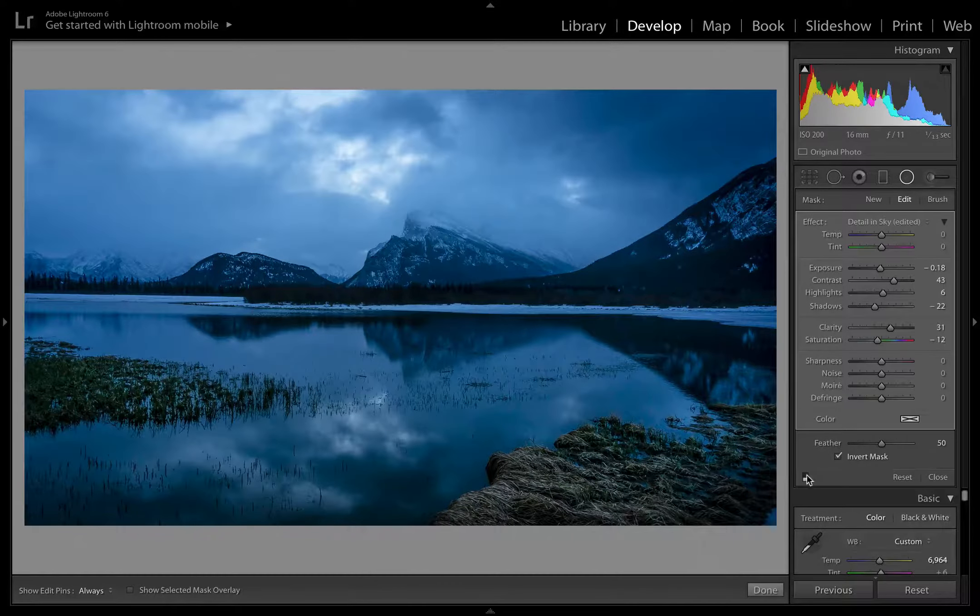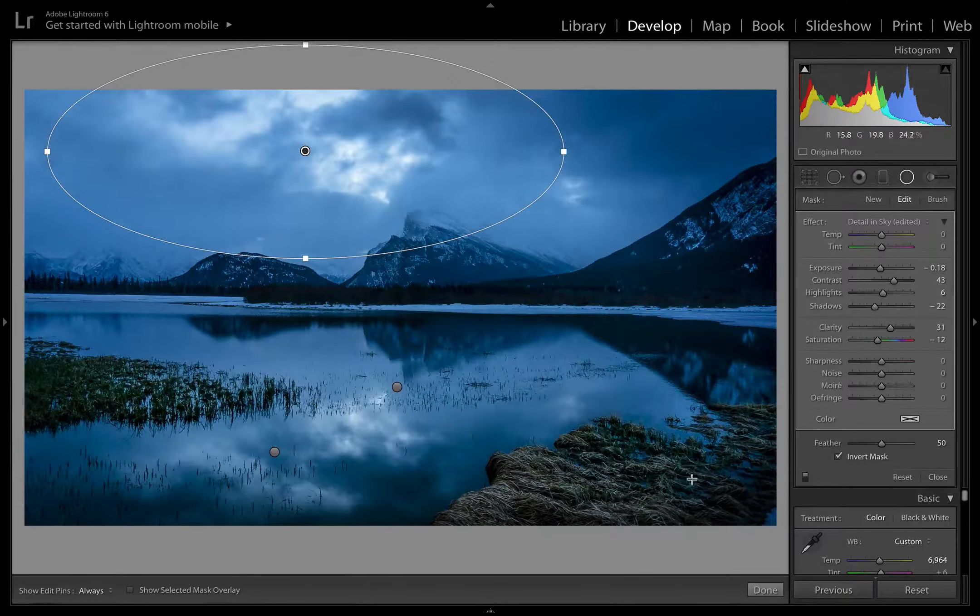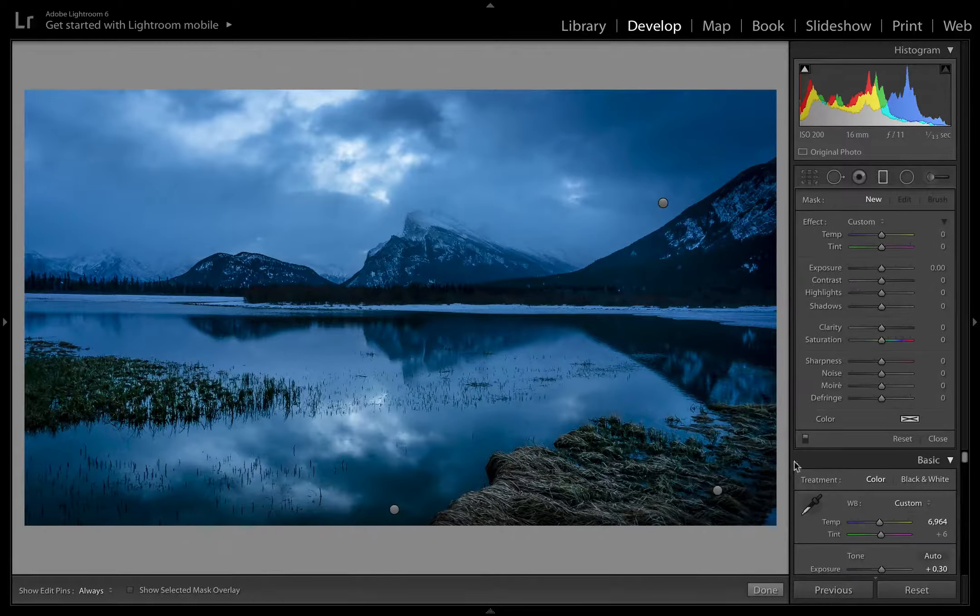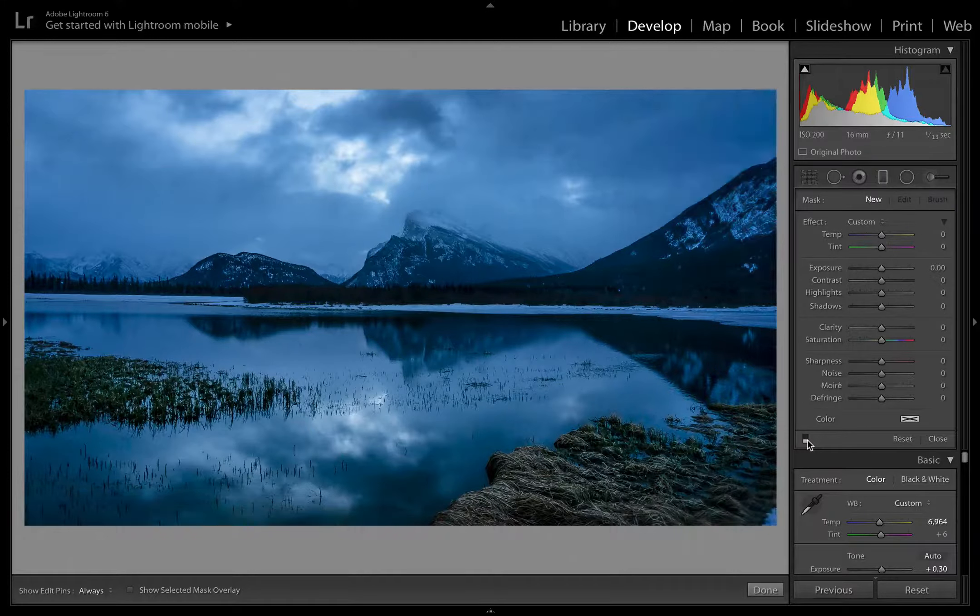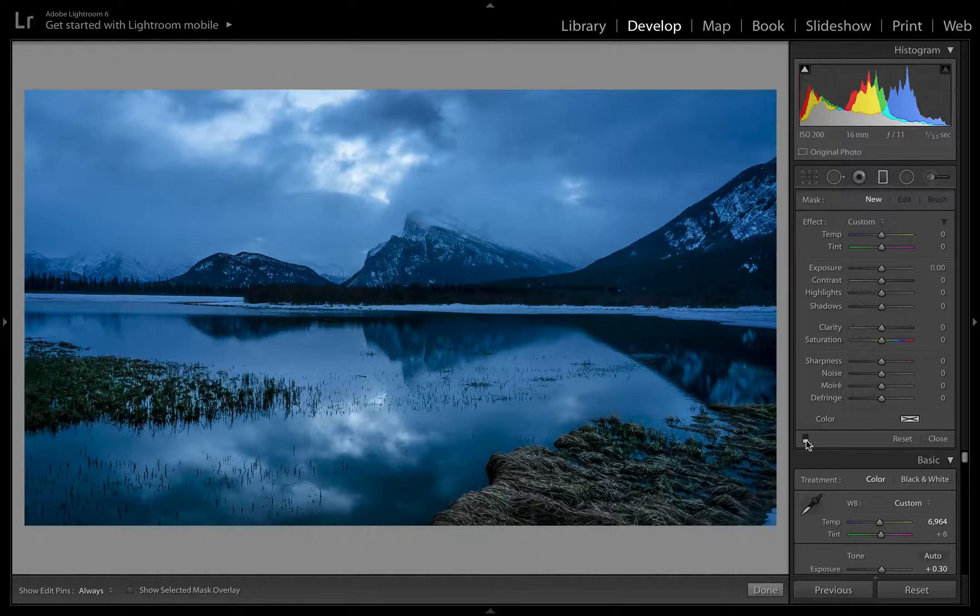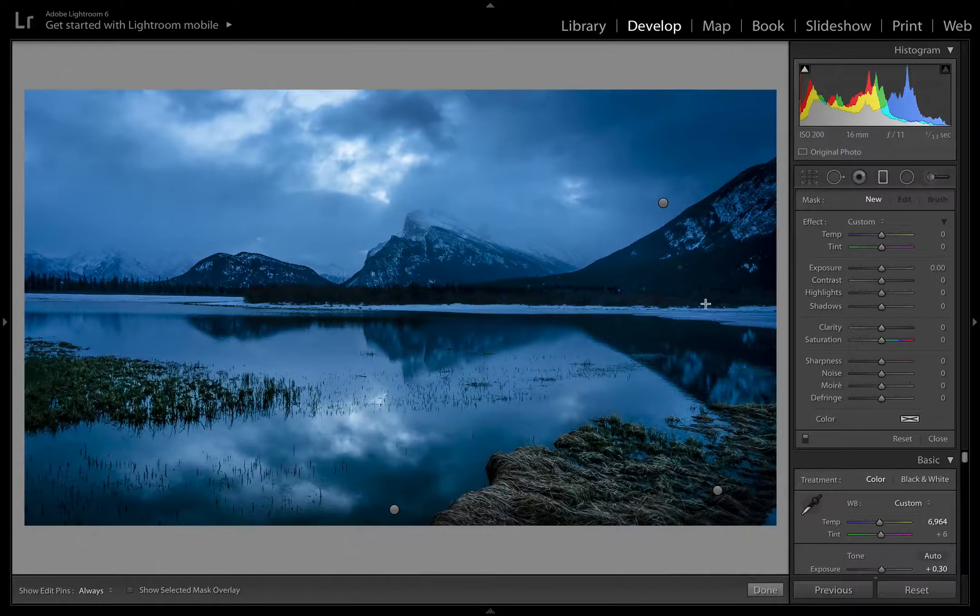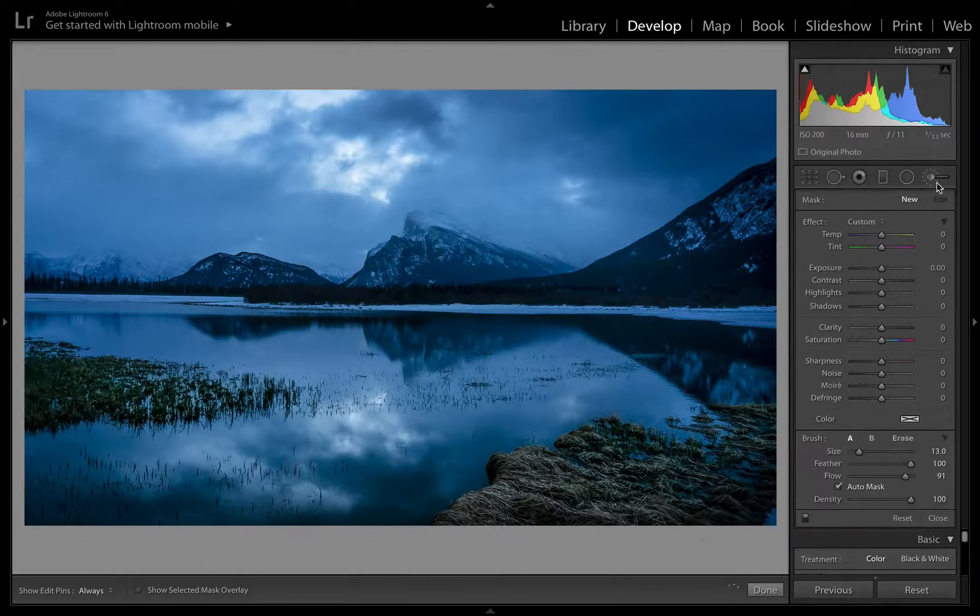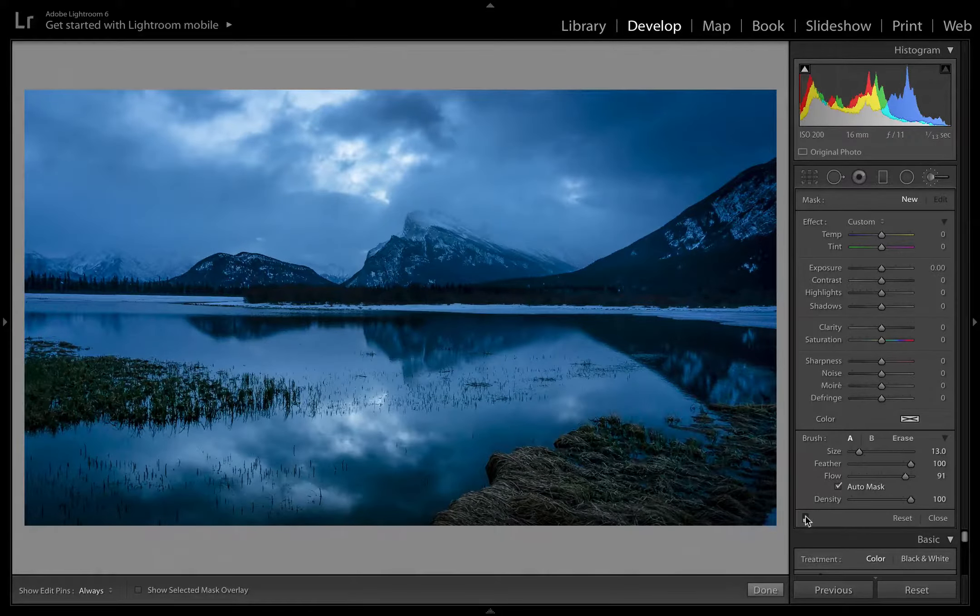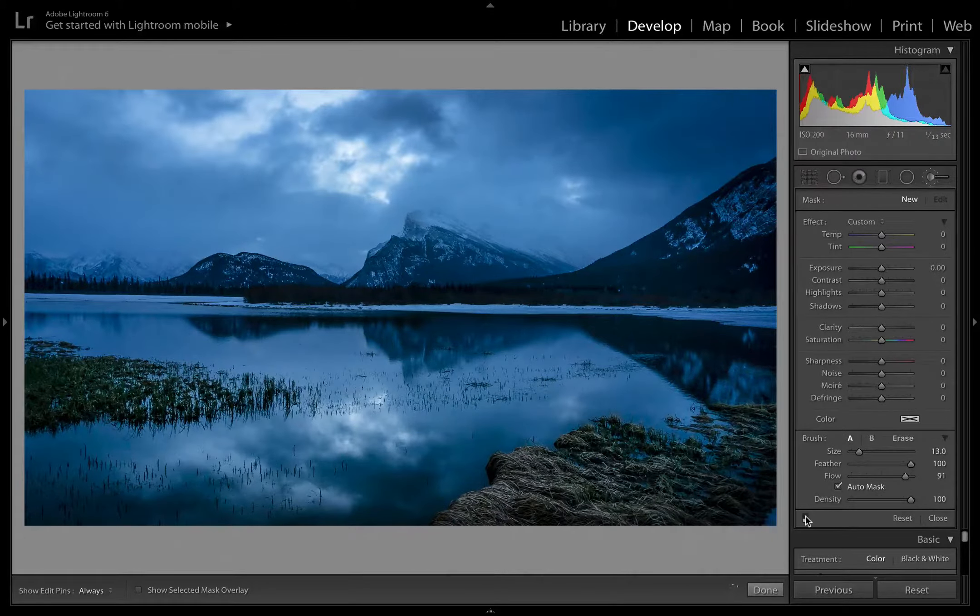So that's before. This is after with just the radio filters. This is before and after with the graduated filters. So before, and then you'll see we just close those corners and the edges in just like that. And then a bit of brushing on the grass, before and after. Perfect.